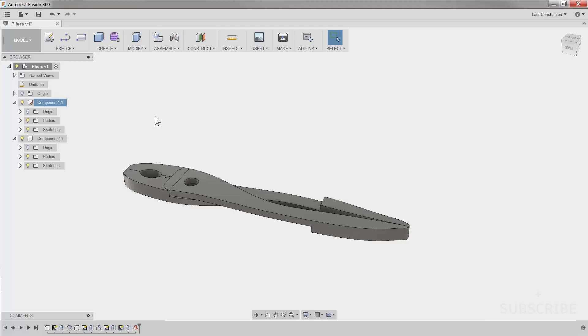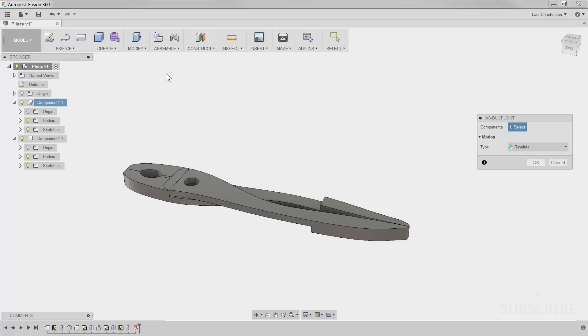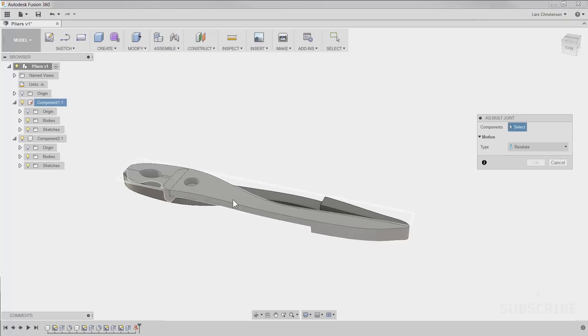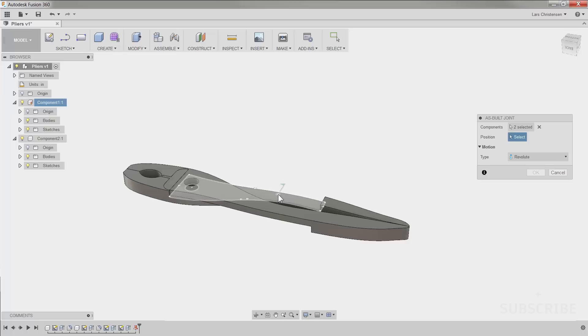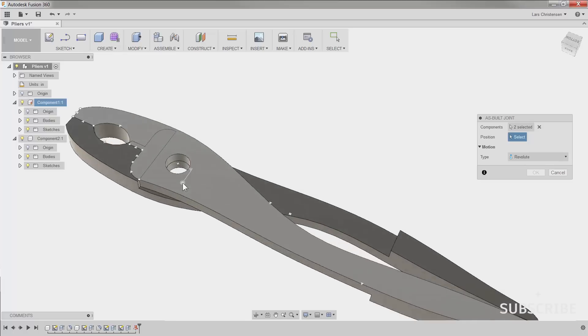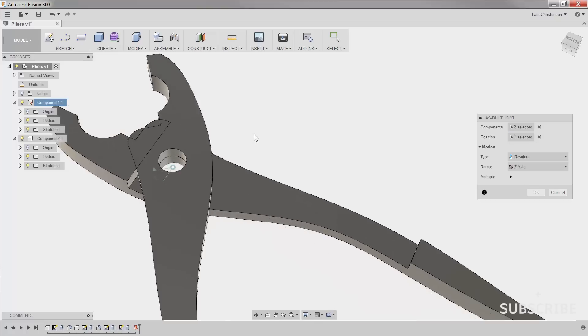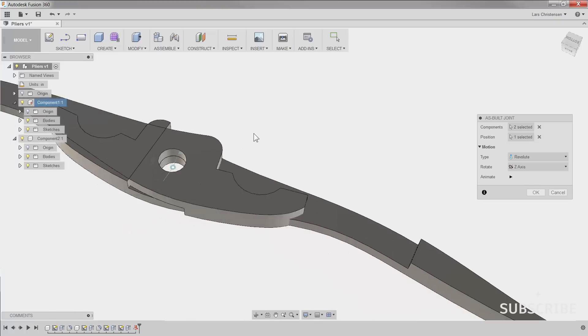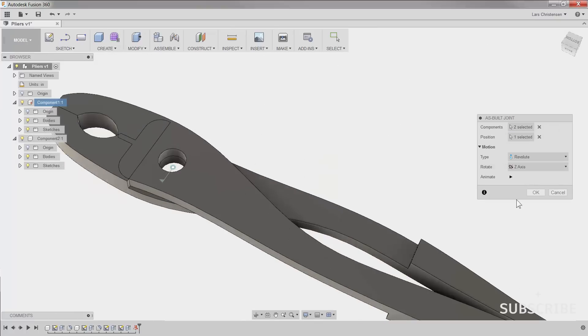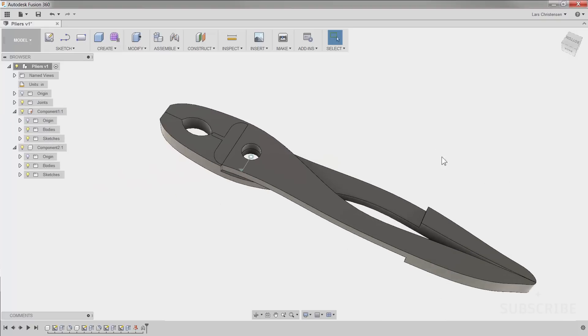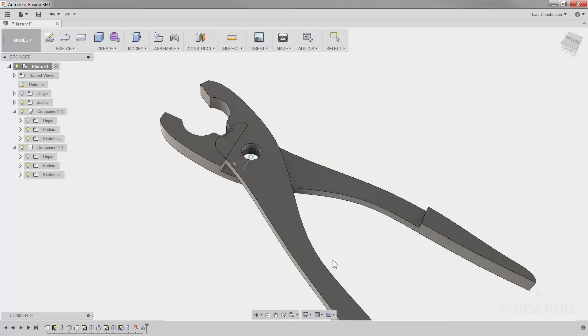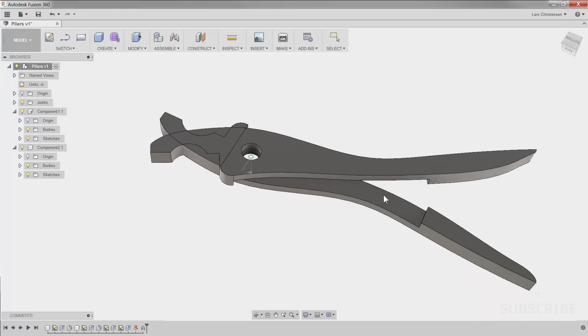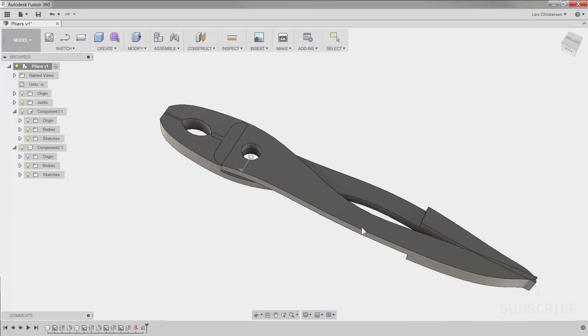So you're going to go into the drop-down, just where we found the other joints, and you can click as-built joints. Now this is pretty straightforward. You select the bodies that you want the joint to be applied to, and then you can literally go over and select that joint origin. Now we'll get the movement.